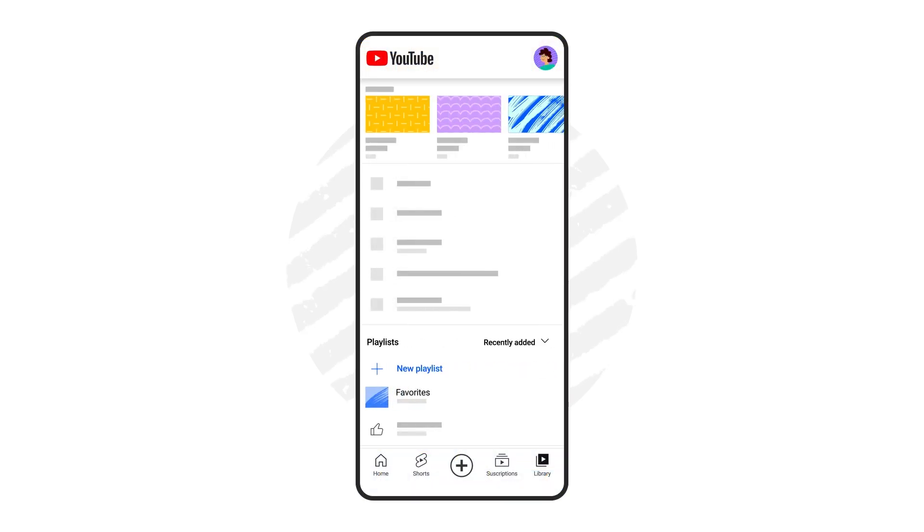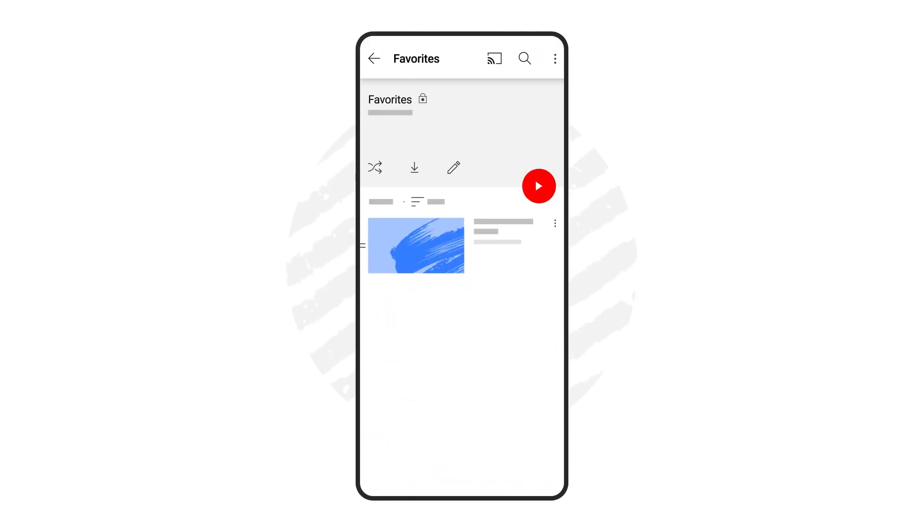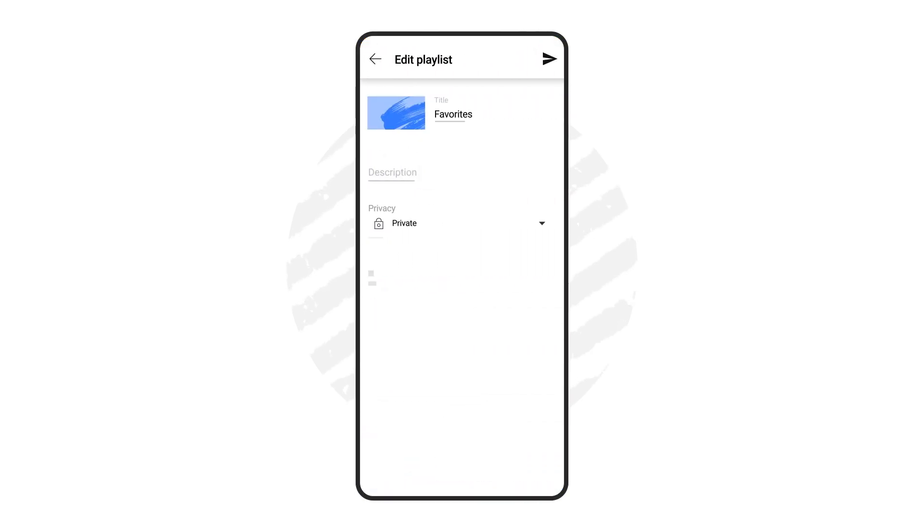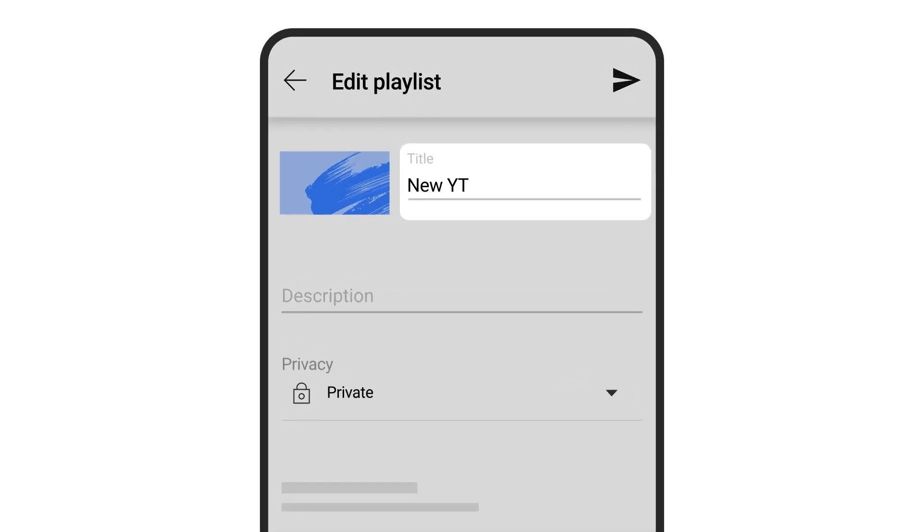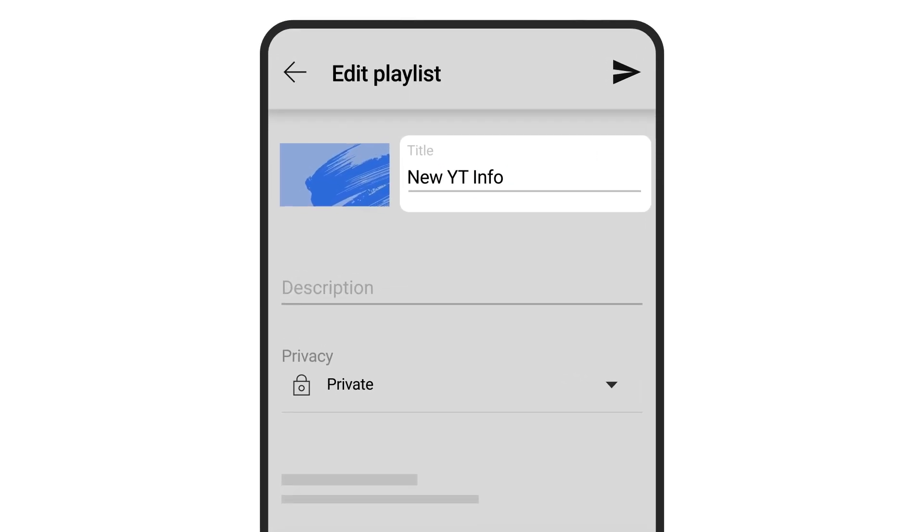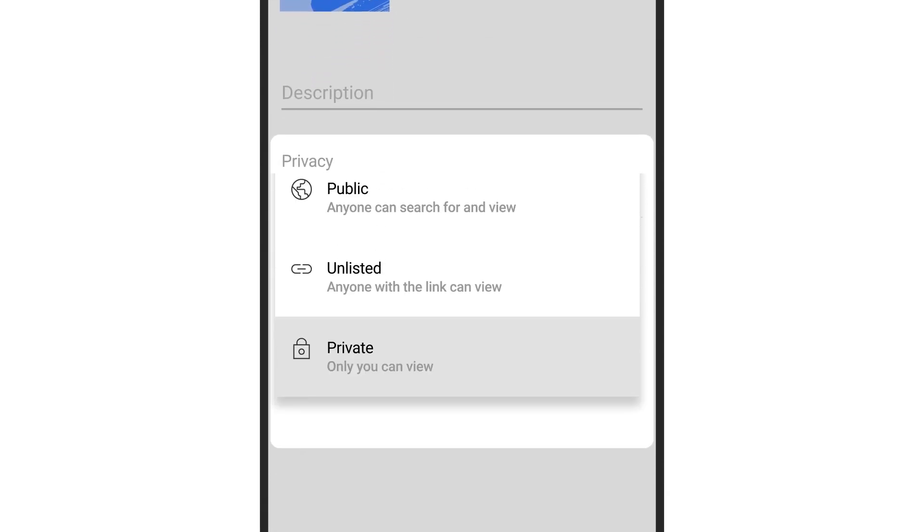To make changes to an existing playlist, tap into it and then press the pencil icon. You can update the playlist title, description, and privacy options.